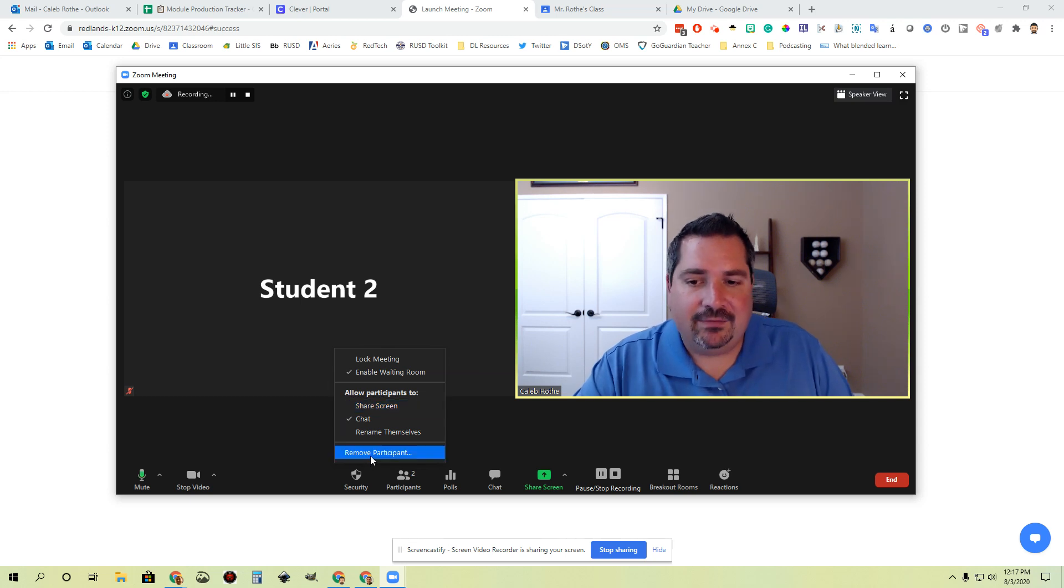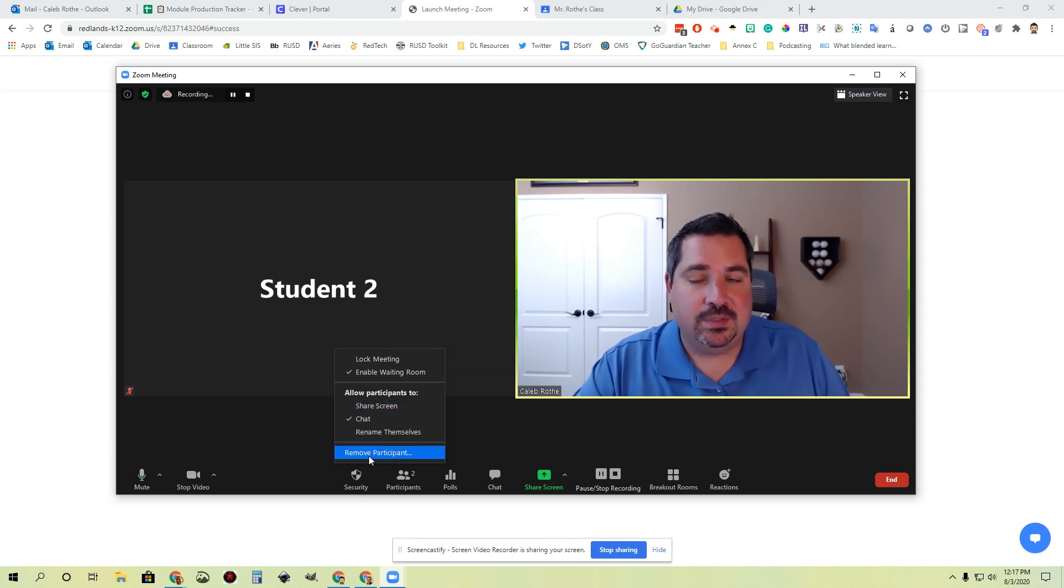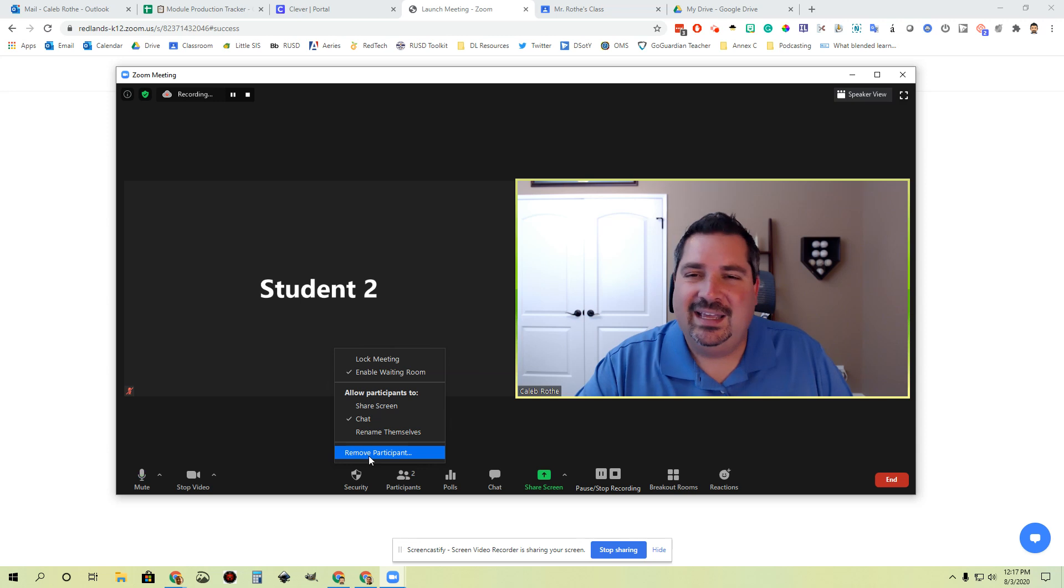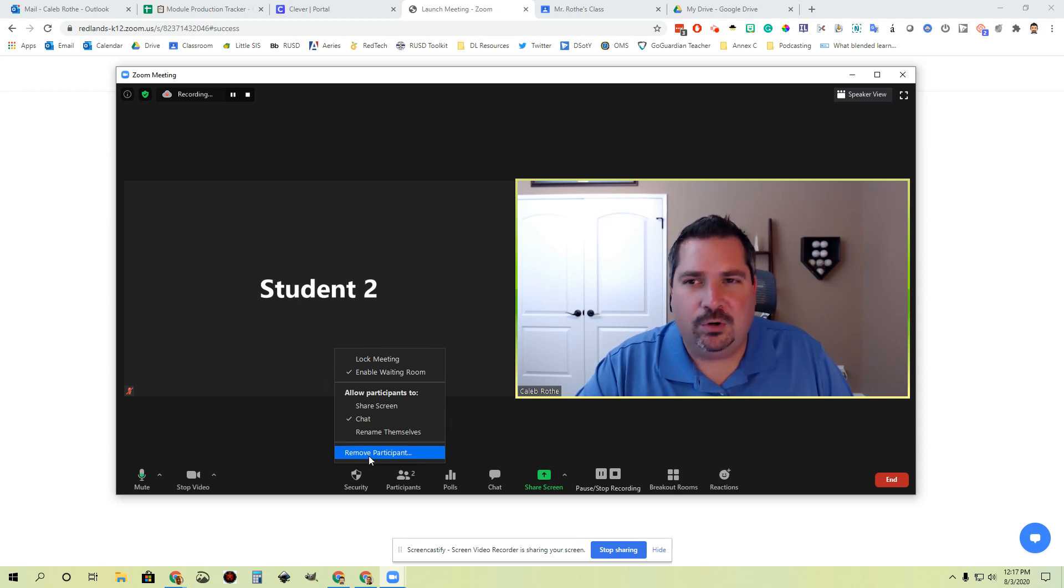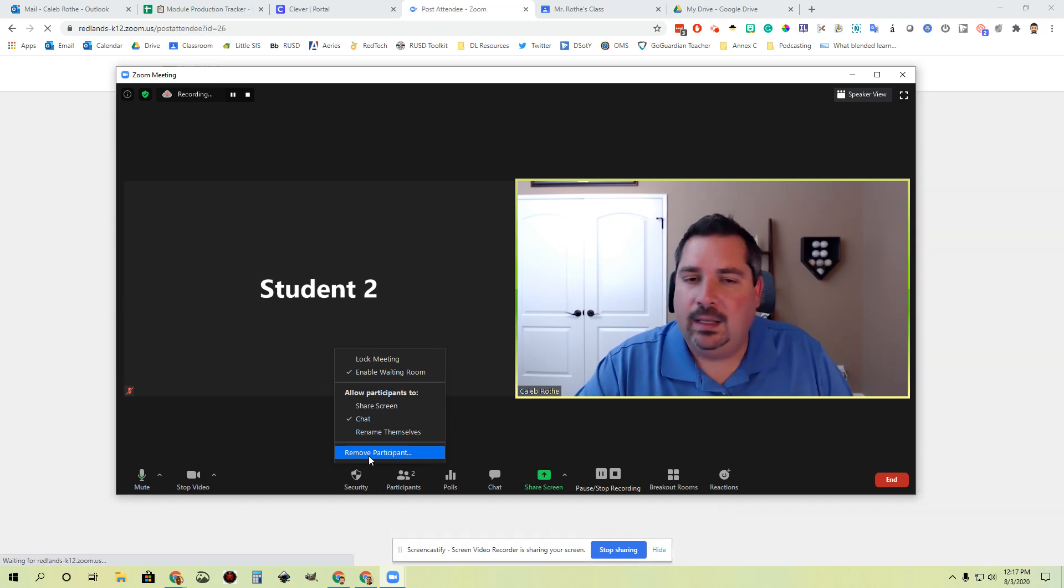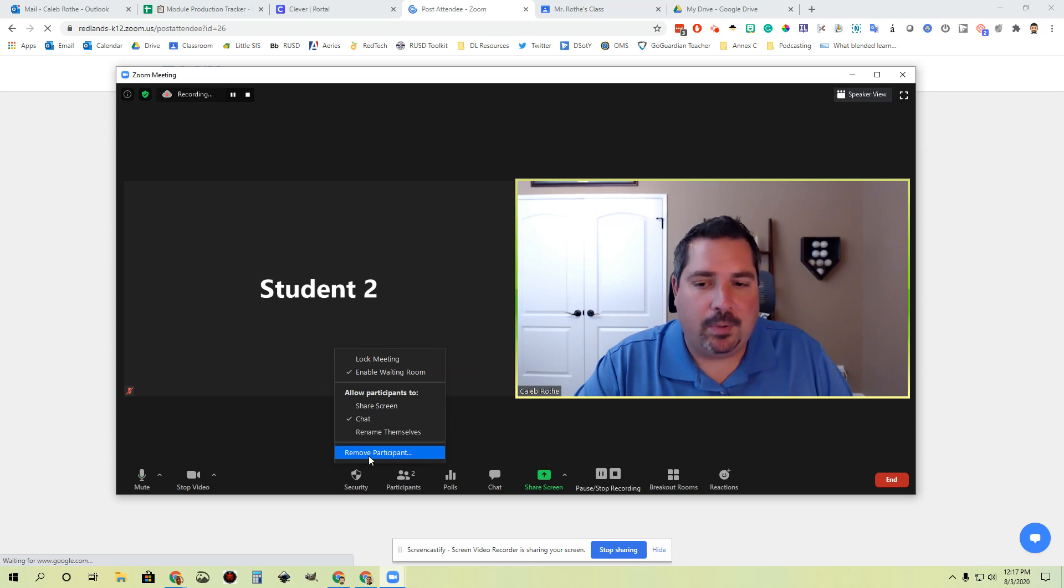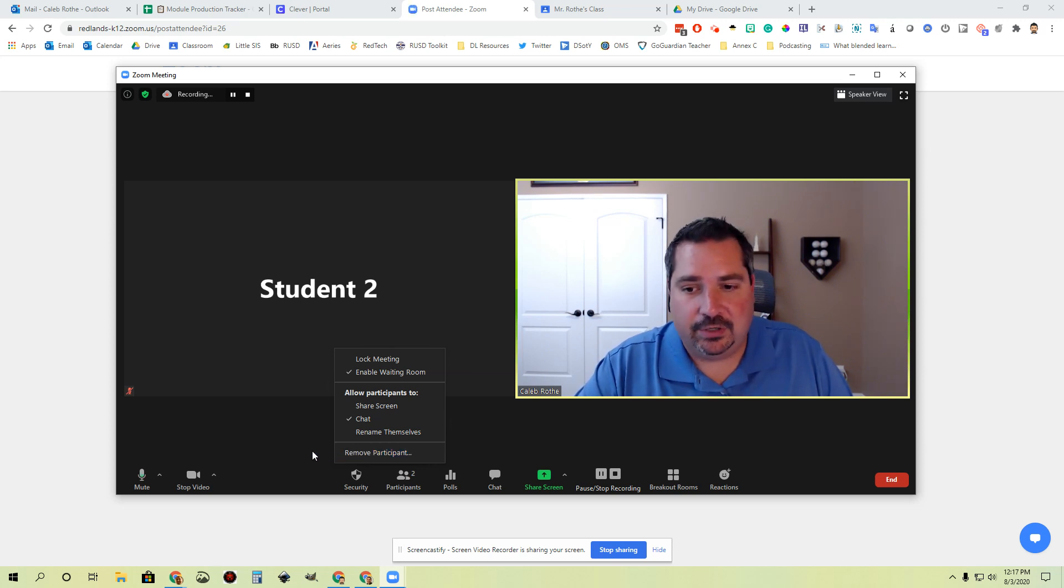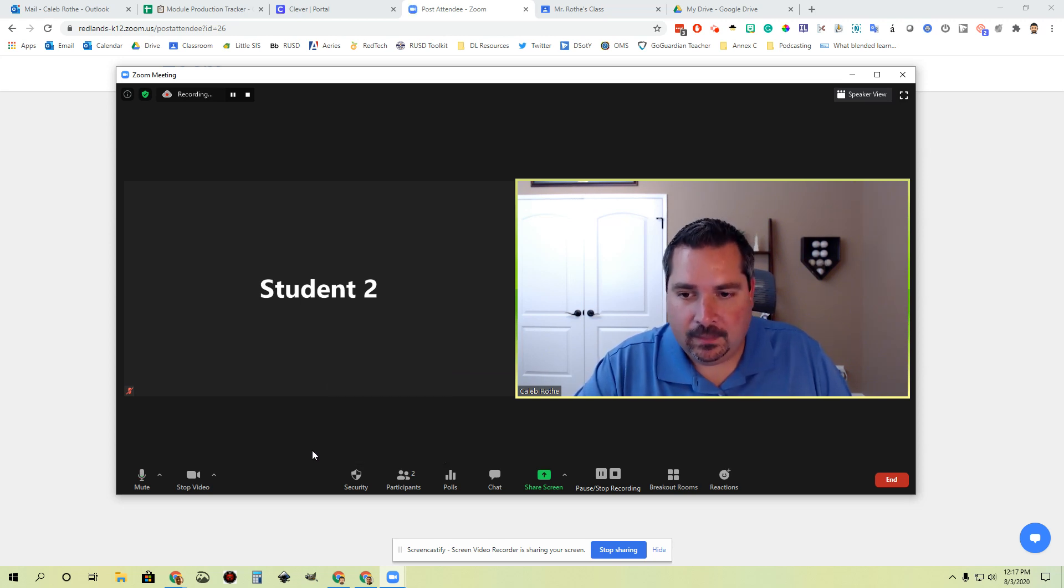Finally, I have the ability to remove a participant from the security menu as well in case somebody that shouldn't be in here gets in here, or in case a student is being inappropriate and I just need to remove them and then follow up on it later. All of that is in the security area.